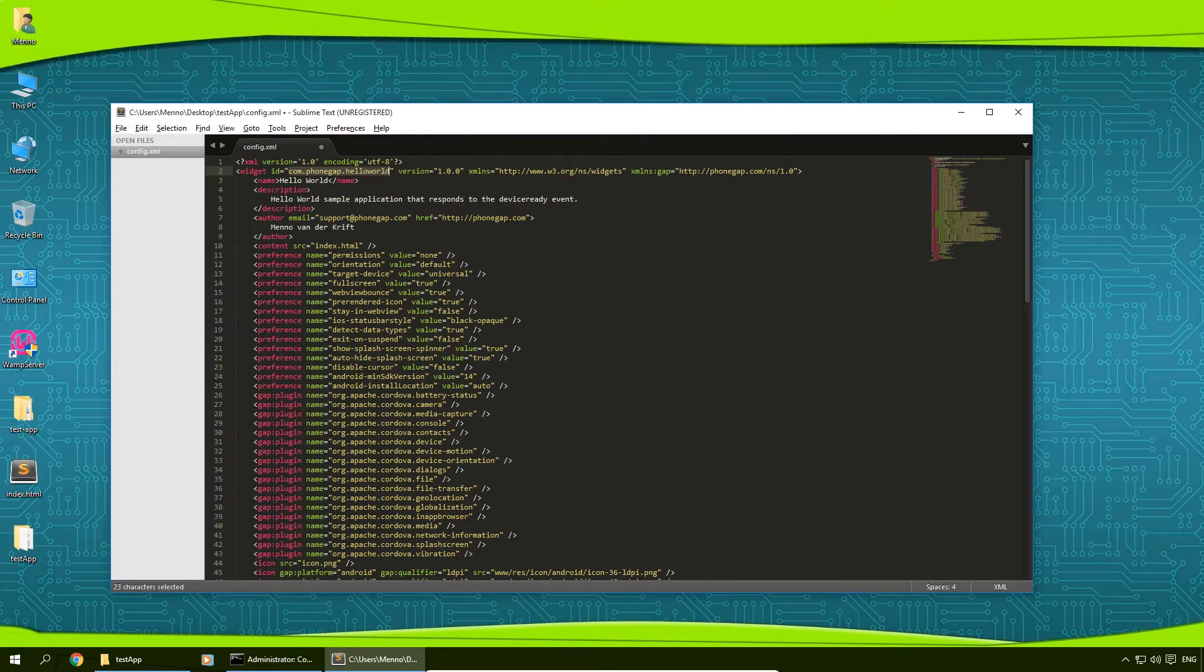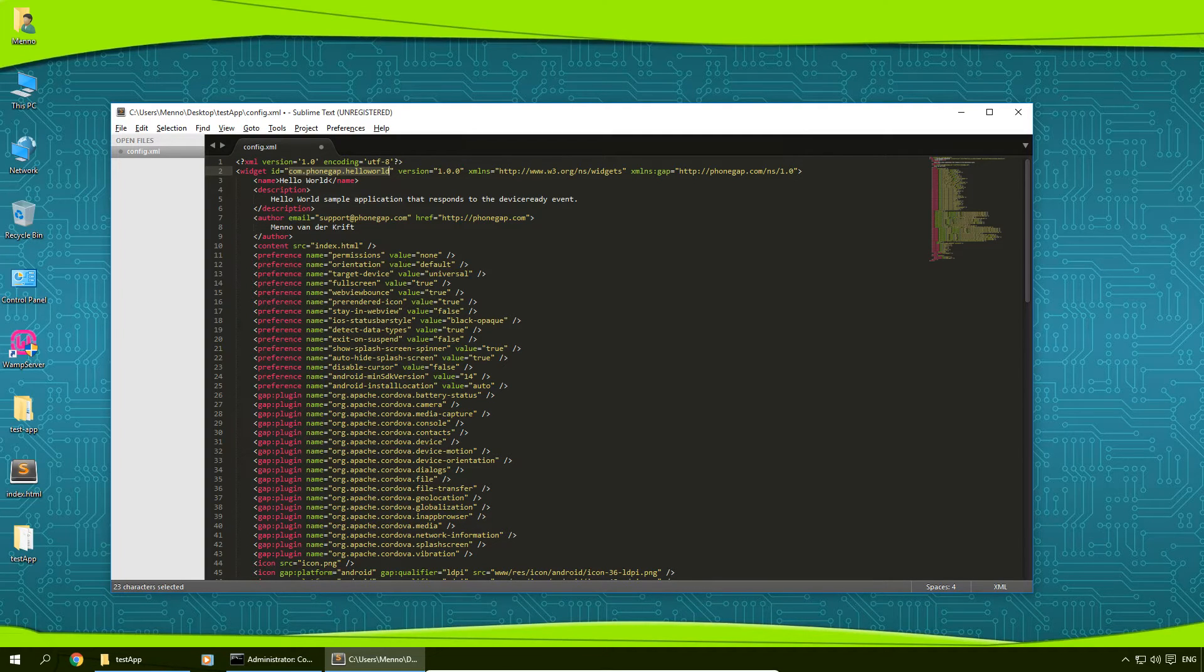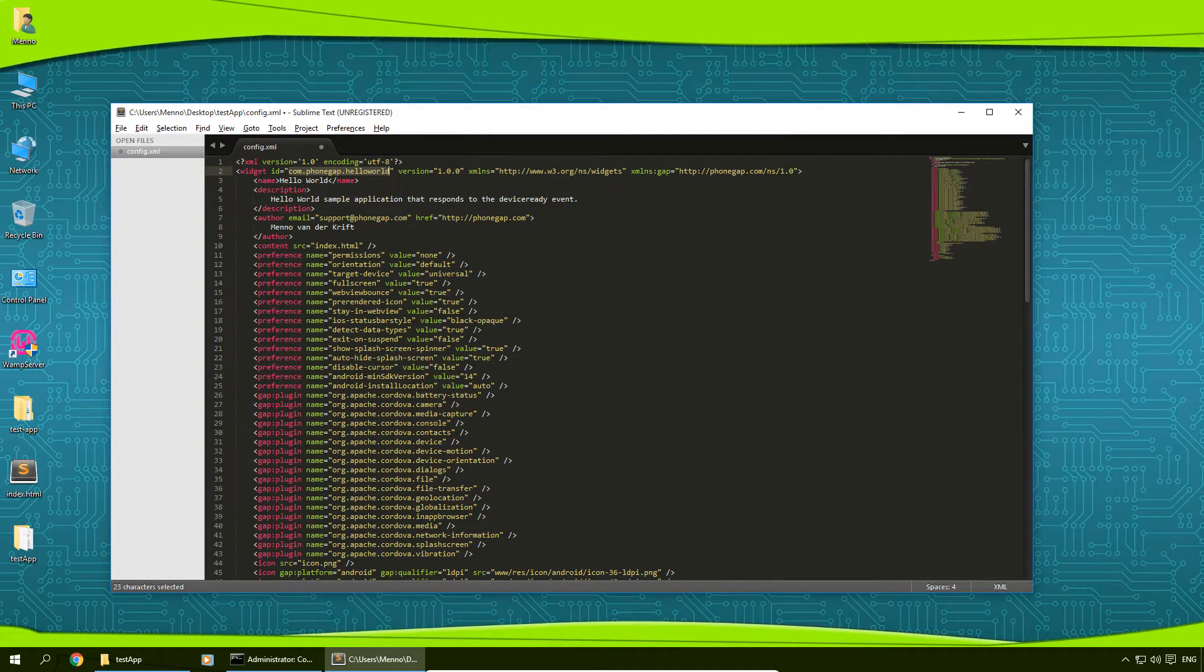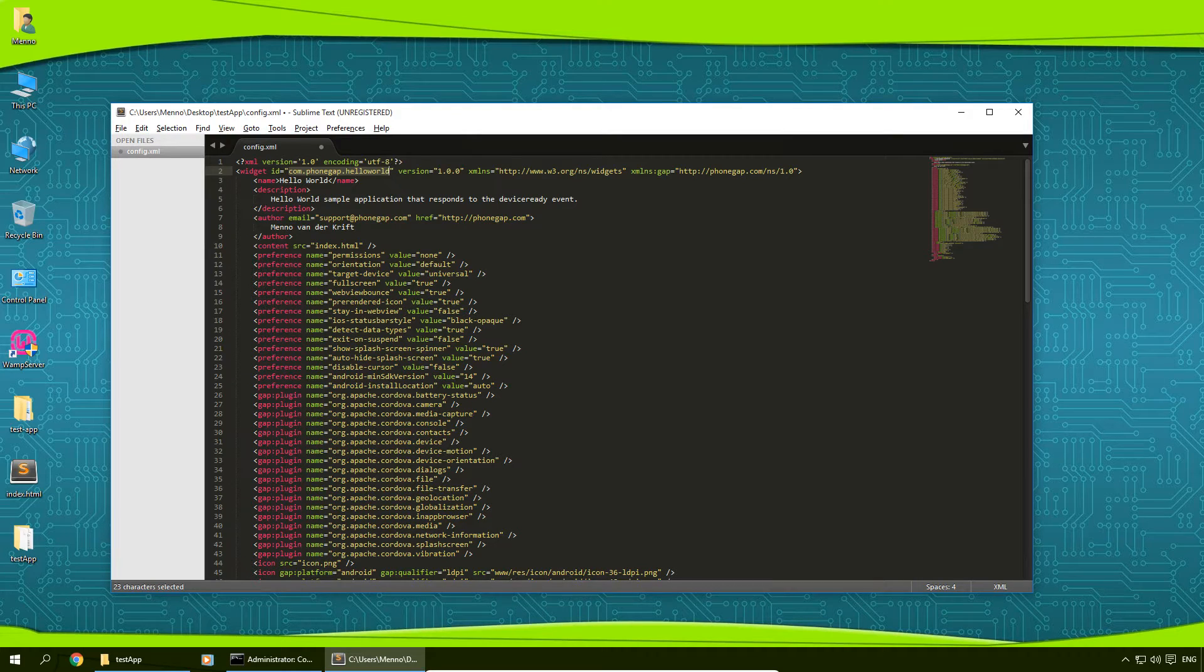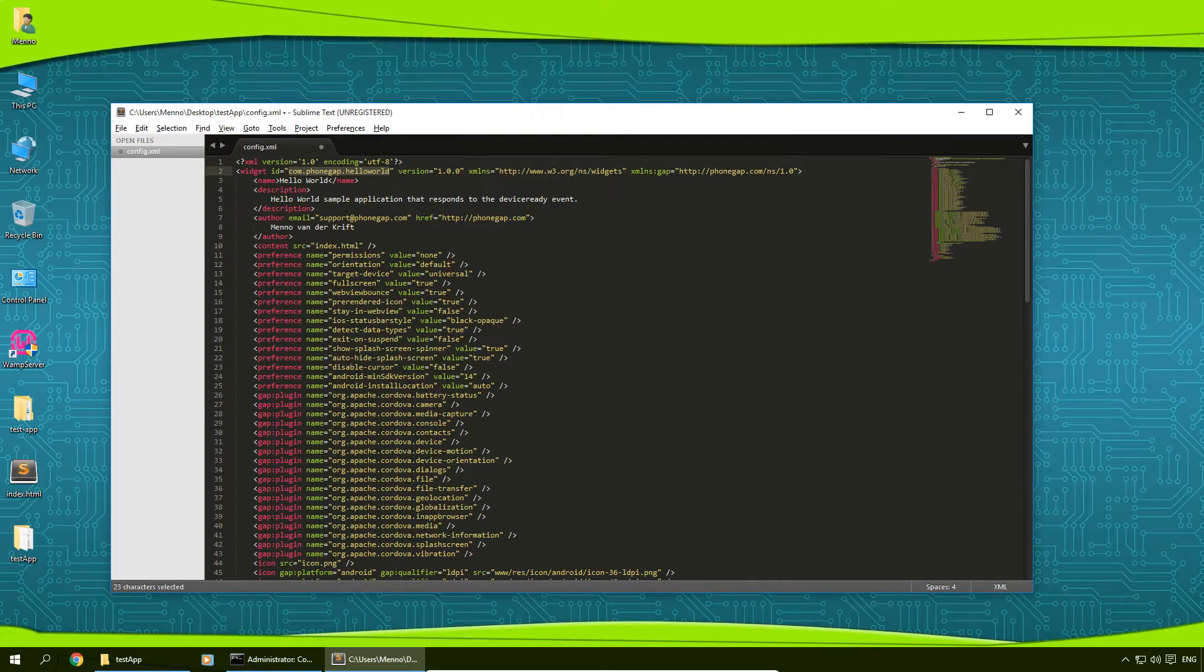Now this one is pretty important because if this package name or reverse domain name if you will is already taken in the Google Play Store for Android or in the App Store for iOS, then you have to change this one to something else.